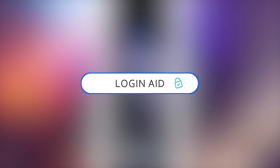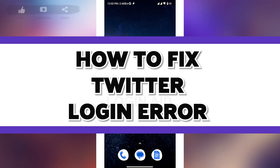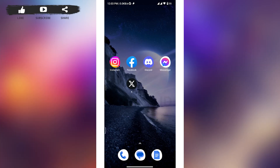How to fix Twitter login error. Hi everyone, welcome back to another episode on Login Age. Now if you're encountering a Twitter login error, there are a few steps you can check to try and resolve the issue. Note that X is now the name of the social media company and platform formerly known as Twitter.